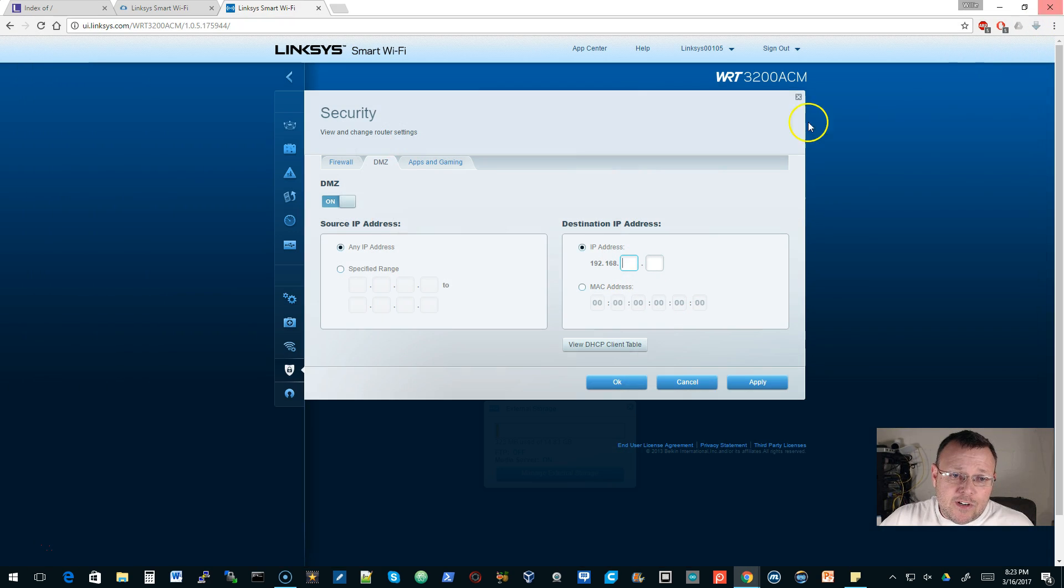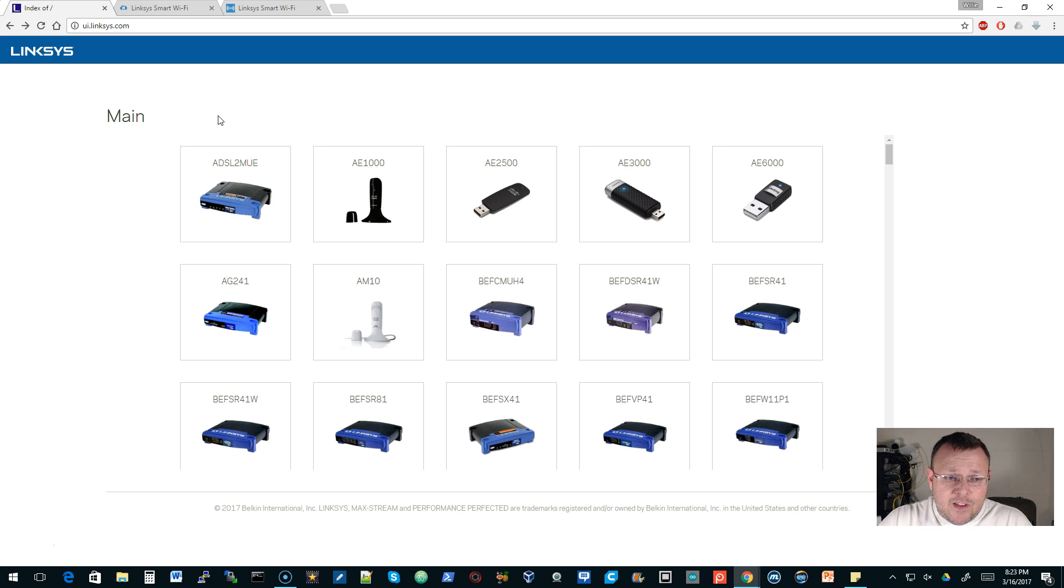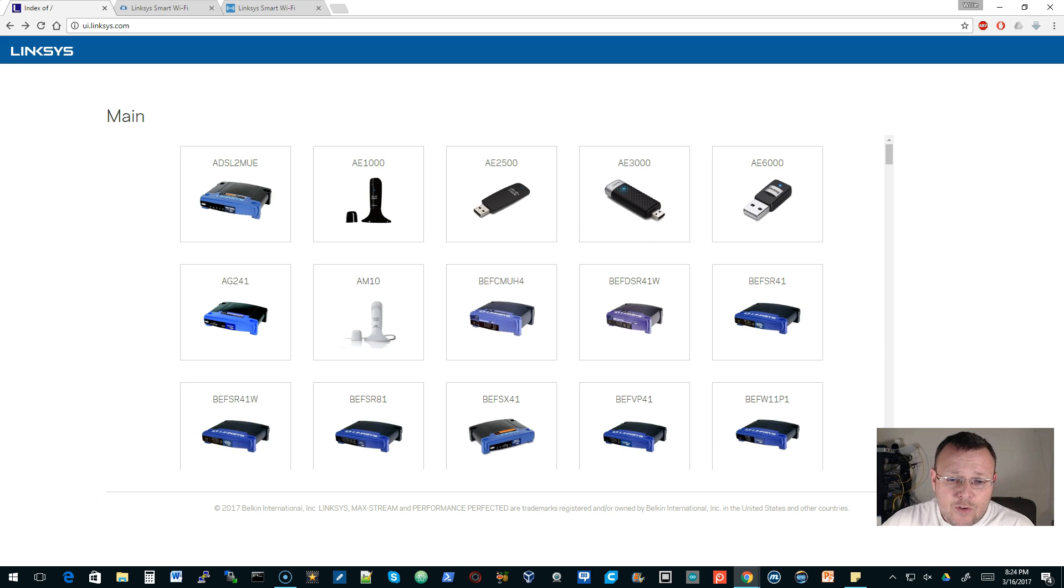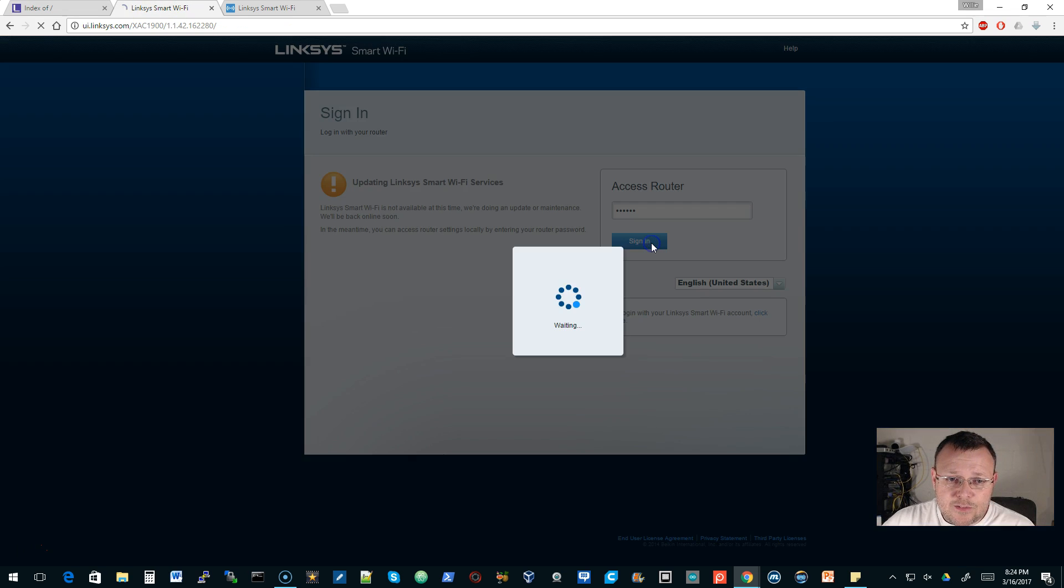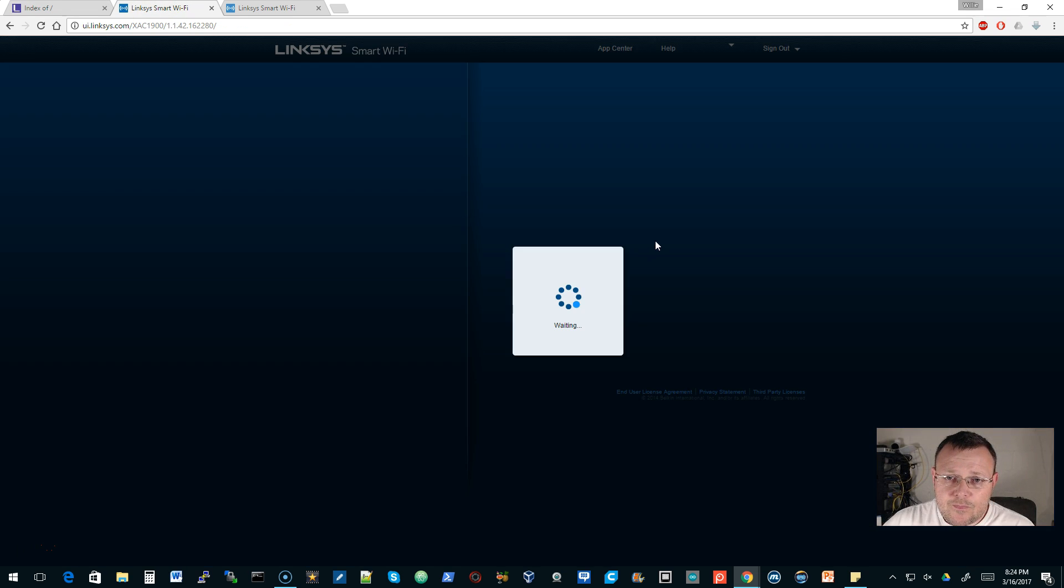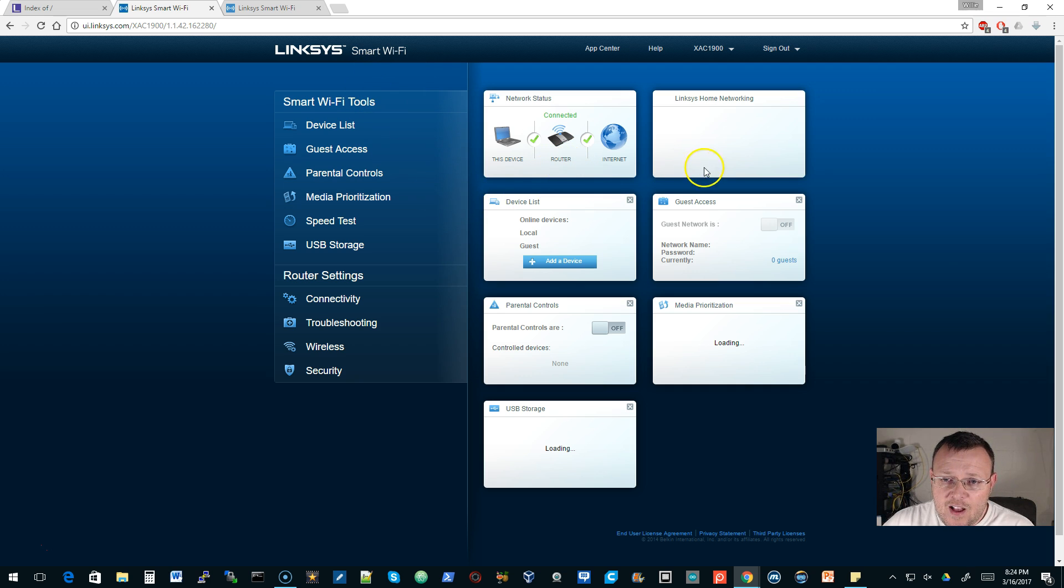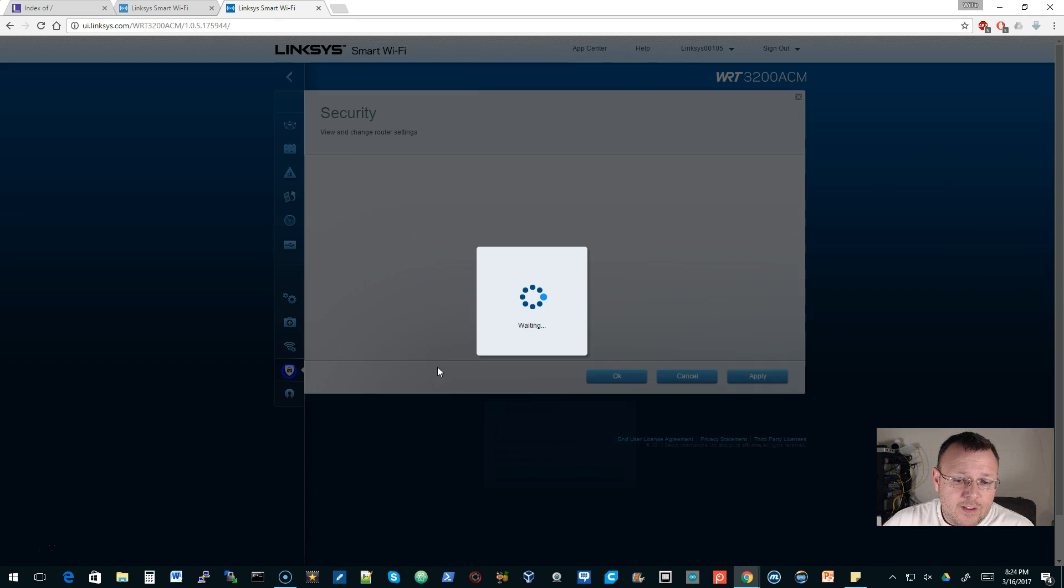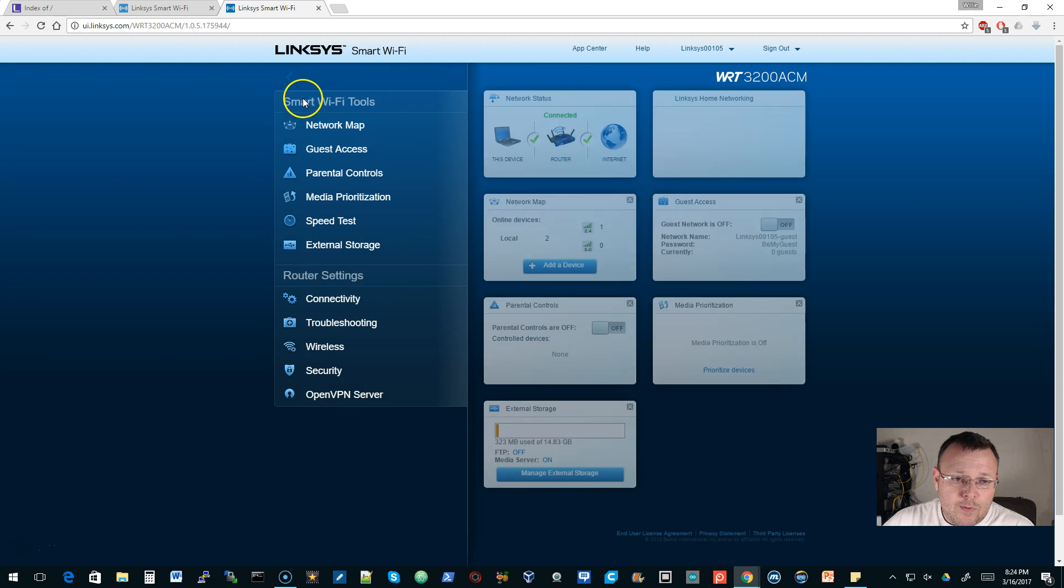But the reason that I really wanted to talk about DMZ, and I'm picking on Linksys because it's easy, because they have a ton of routers out there. If you go over to UI.Linksys.com, if you don't have your own Linksys router, you can log into all these devices and follow along. I logged into this smart Wi-Fi device, and this is the WRT3200 ACM. So this is a newer router.